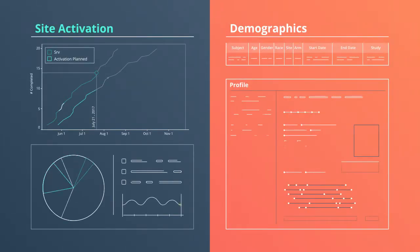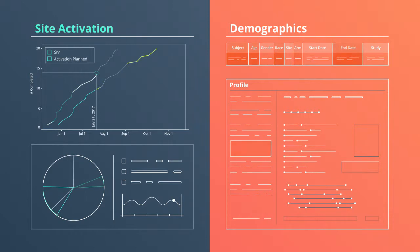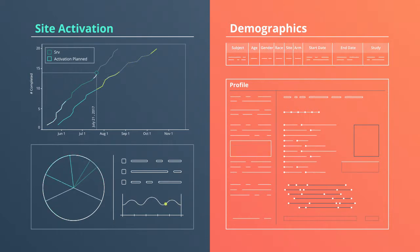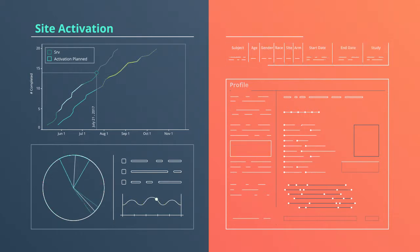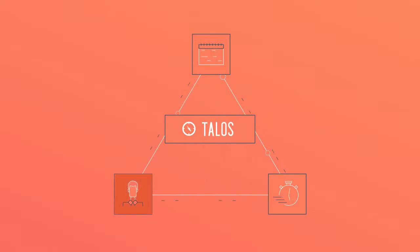From patient-centric study design and startup to advanced risk-based monitoring to the fastest database locks in the industry, Talos helps our project managers to run your trial better and faster.